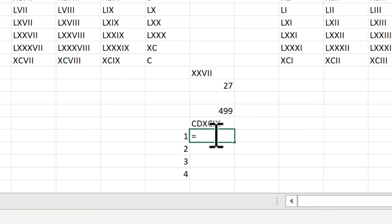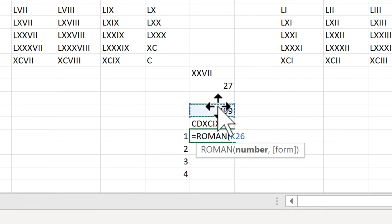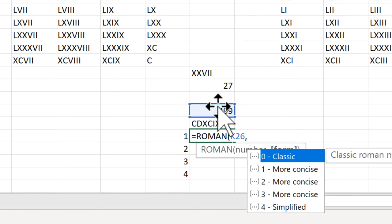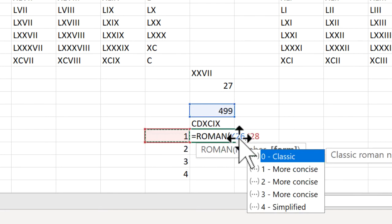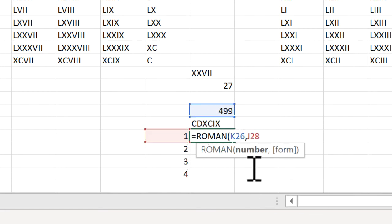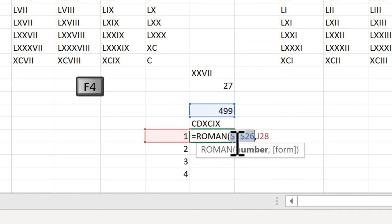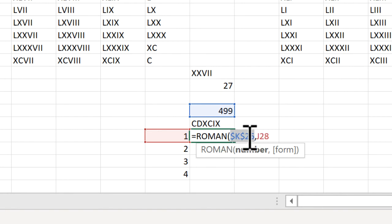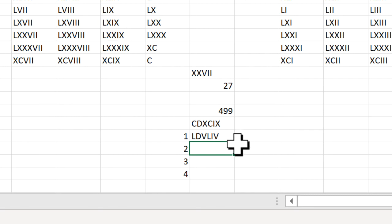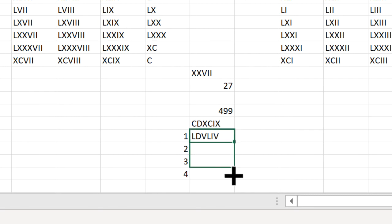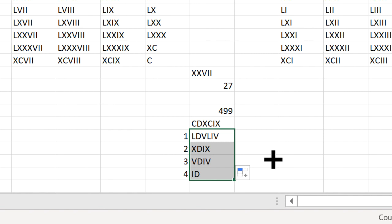Type equals ROMAN and that value and the form, that value. Let's make this static, function F4. So when I copy it down, it doesn't change. But when I copy this down here, J28 is going to be J29, J30, etc. Press return. And that's 499. And see how it changes?